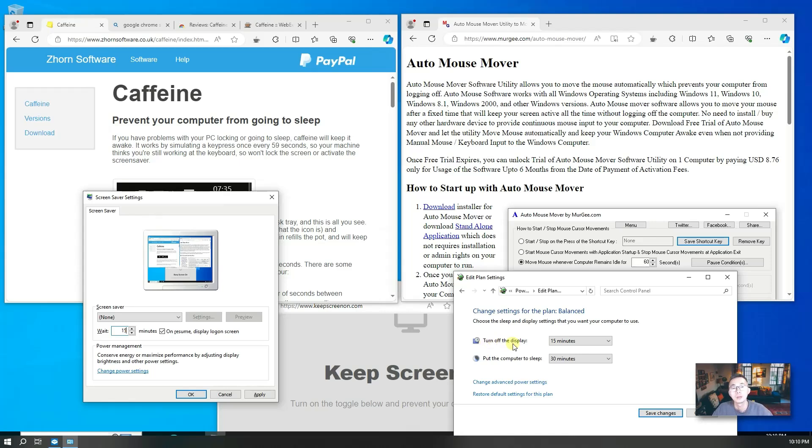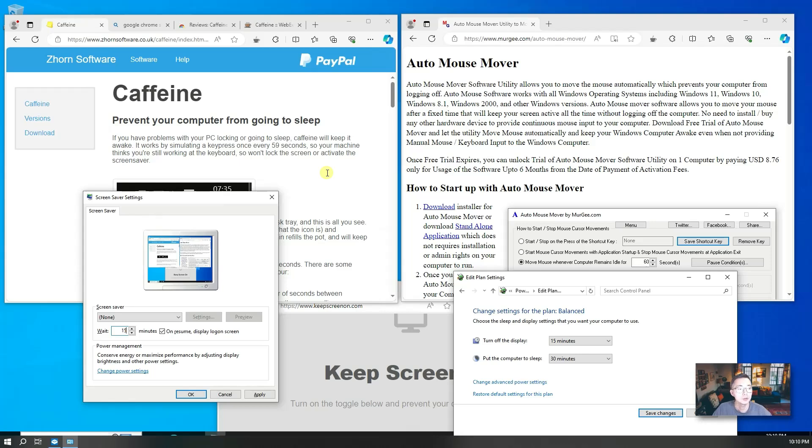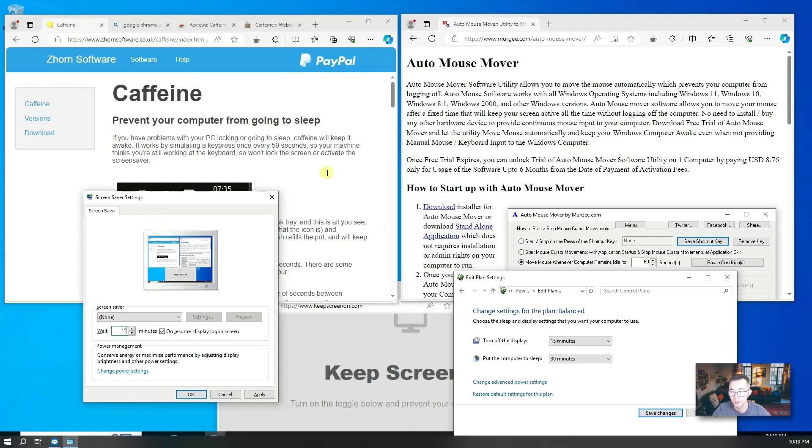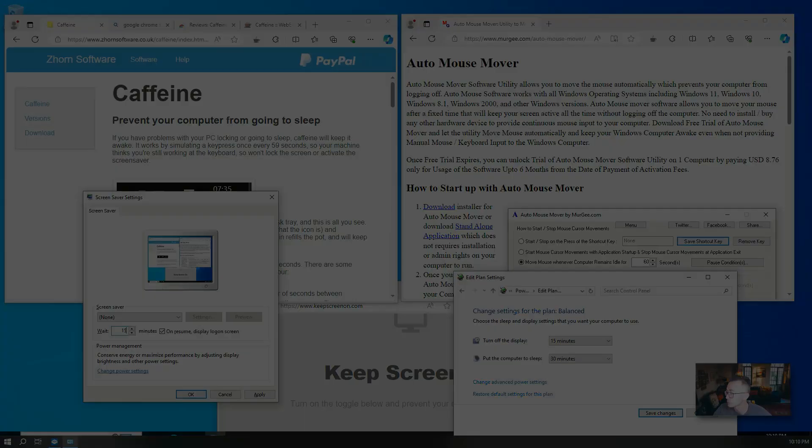But you don't have to change those settings. Actually you can use some software which I can show you in this video like Caffeine, Auto Mouse Mover, or using a Chrome extension or website to keep your computer awake for a long time. So now let's start.